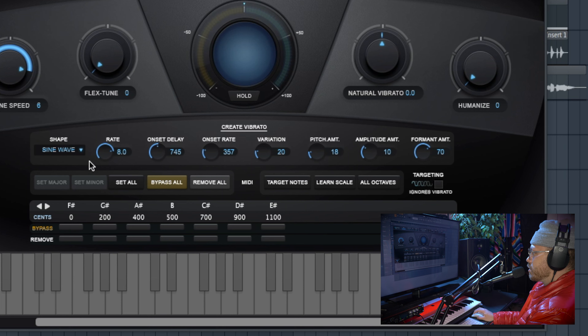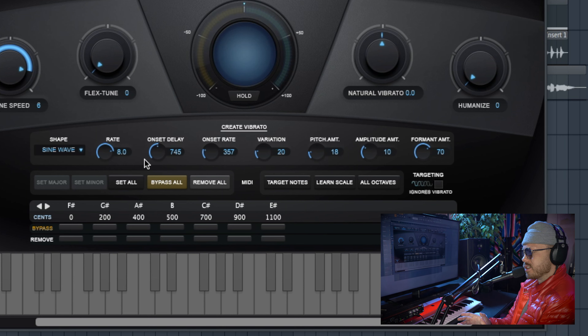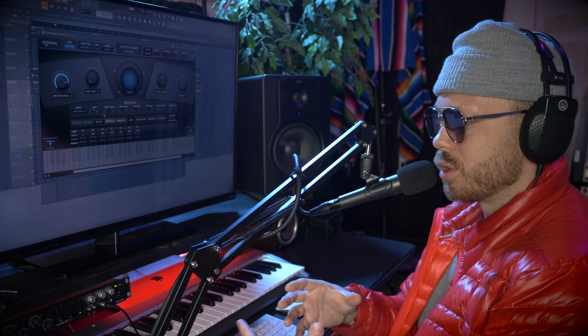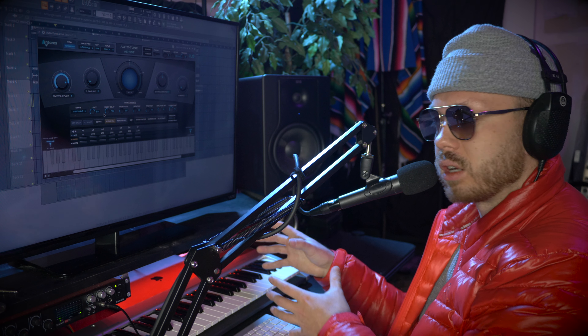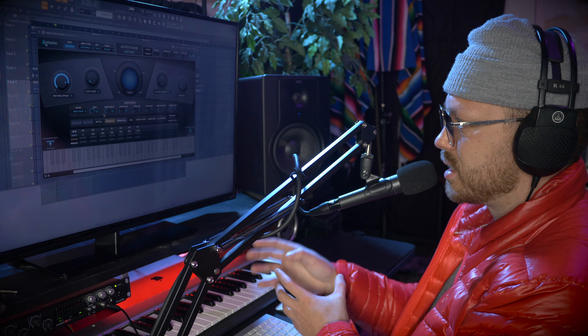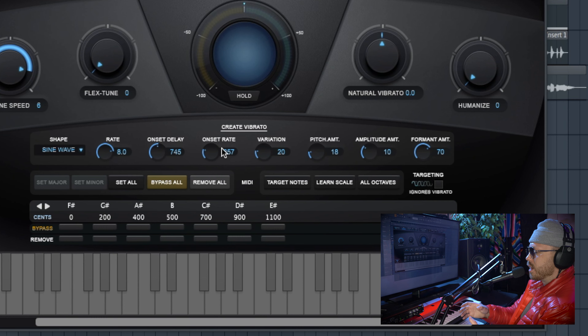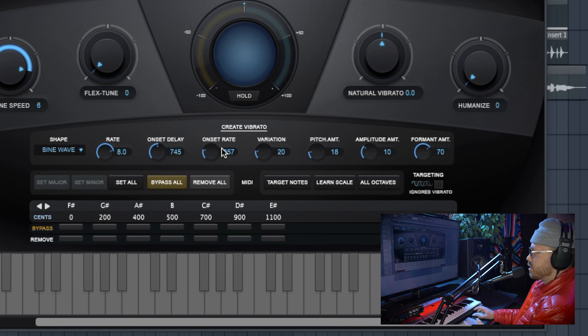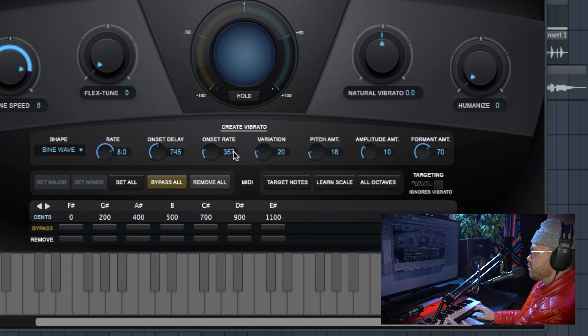For these numbers: the onset delay is how long it takes in a note for the vibrato to start kicking in. Obviously for really short notes you don't want vibrato — we're trying to get this on the tail end of long notes, so we have a little delay before it kicks in. Onset rate is how long it takes to go from just a little bit of vibrato to the full effect, so it takes a while and then has a pretty quick slope up into full vibrato.